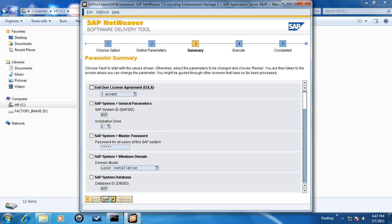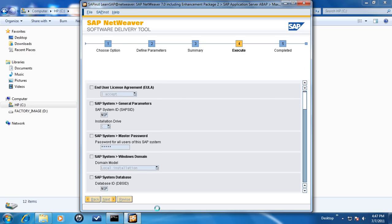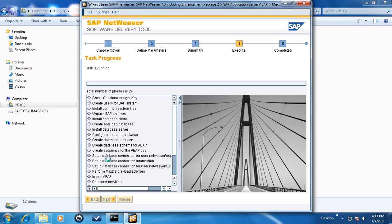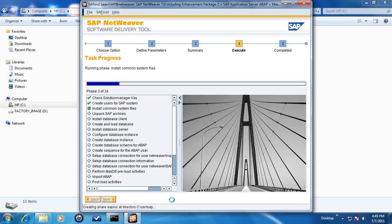During the execute phase, the installation wizard will show progress with a green checkmark for steps it has successfully completed, a green square for steps in process and a grey diamond for pending steps. In all, there are 24 steps, out of which import ABAP takes the longest and depending upon the configuration of your computer, it may take several hours to finish.